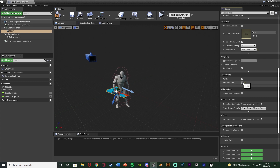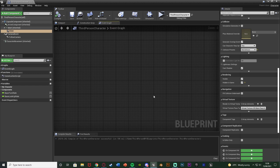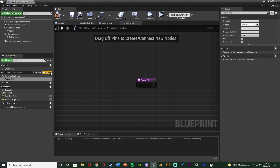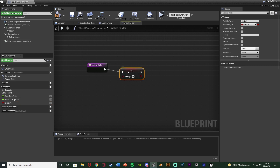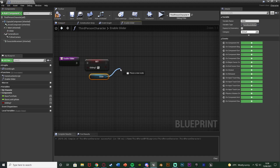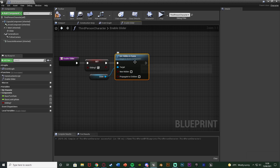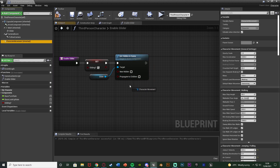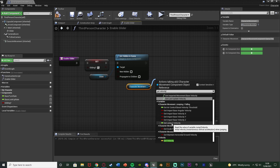I'm going to compile, save, and go over to the event graph to start setting up enabling and disabling the glider. I'll do that via functions. I'll hit the plus function, naming this 'Enable Glider', and out of this I'm going to set a boolean. I'll hit the plus variable, naming this one 'Gliding' so we know if we are or aren't gliding. Because this is Enable, I'm going to set this to true - 'Set Gliding' to true. Then I want to show the glider, so I'll drag a reference to our glider and set 'Hidden in Game' to false so it is now being shown. Then I'm going to get a reference to our character movement and drag out of that to get the velocity.